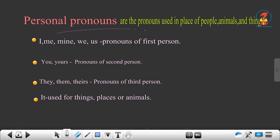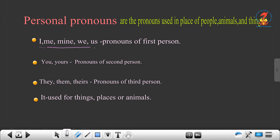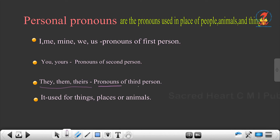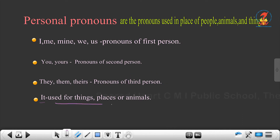Personal pronouns are pronouns used in place of people, animals and things. I, me, mine, we, us are first person pronouns. You and yours are pronouns used for second person. They, them and theirs are pronouns used for third person. 'It' is used for things, places or animals — it can be anything like that.